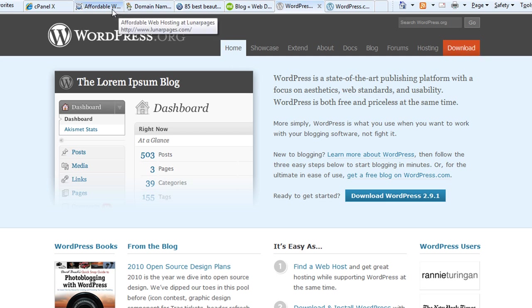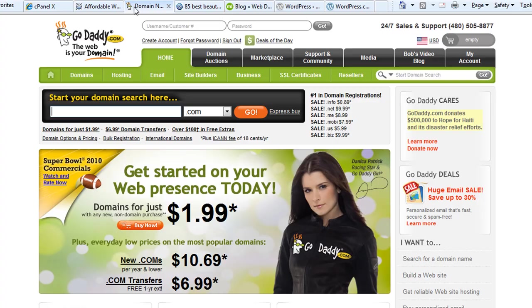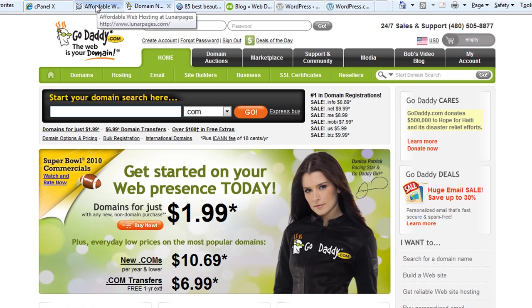The first thing you're going to do—assuming you don't have anything right now and you're starting from scratch—is go to GoDaddy and purchase your domain name. That's step one.